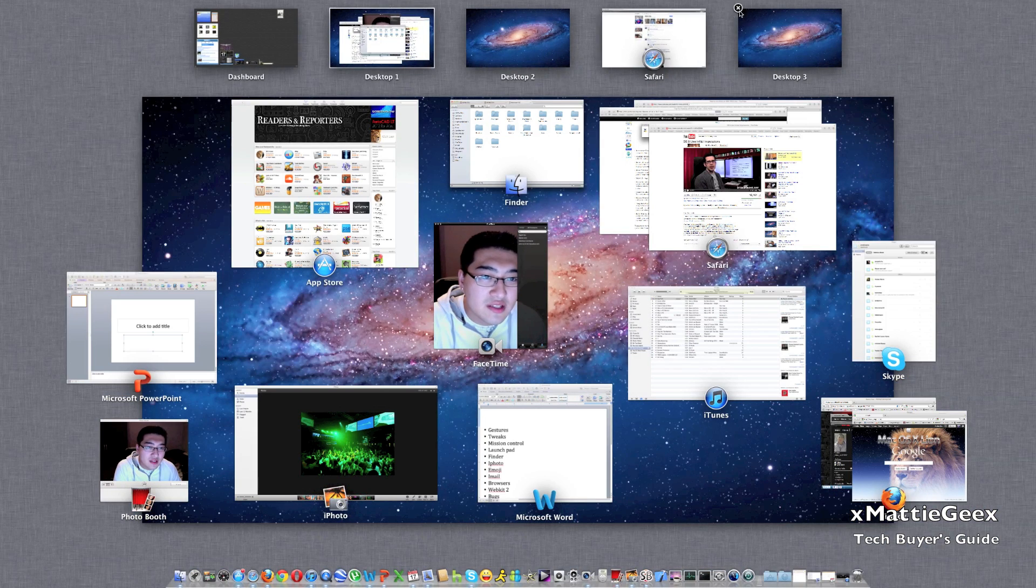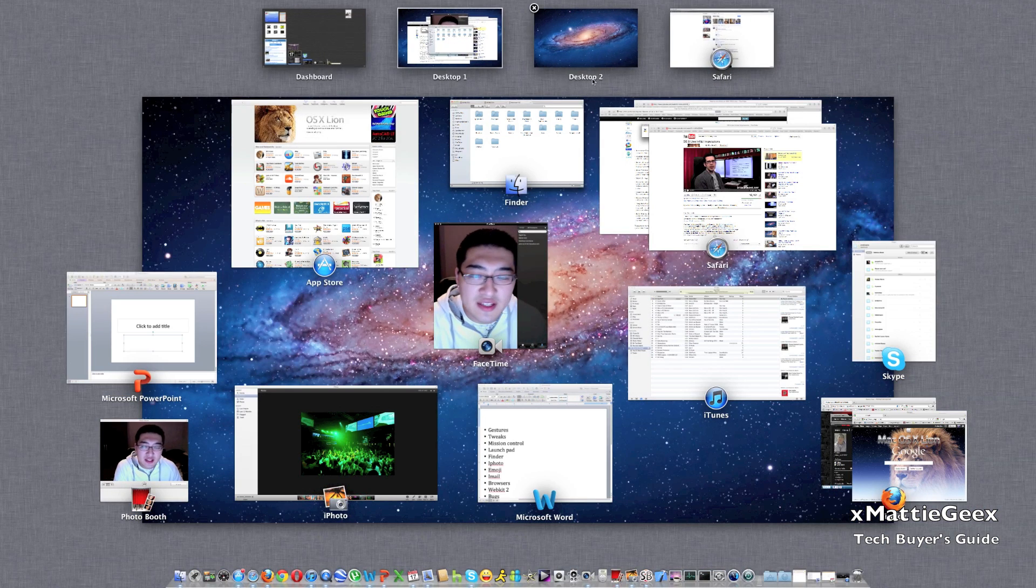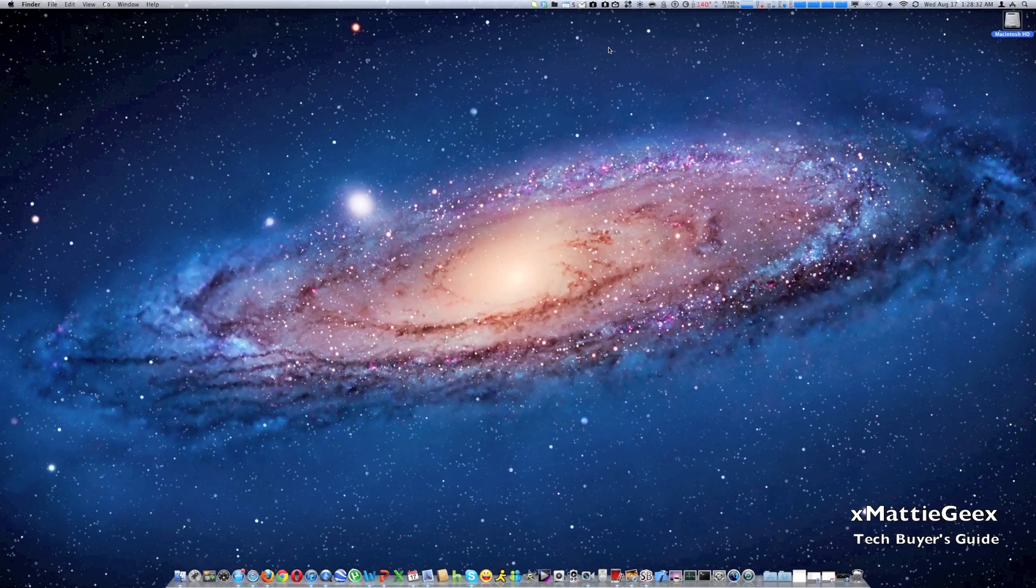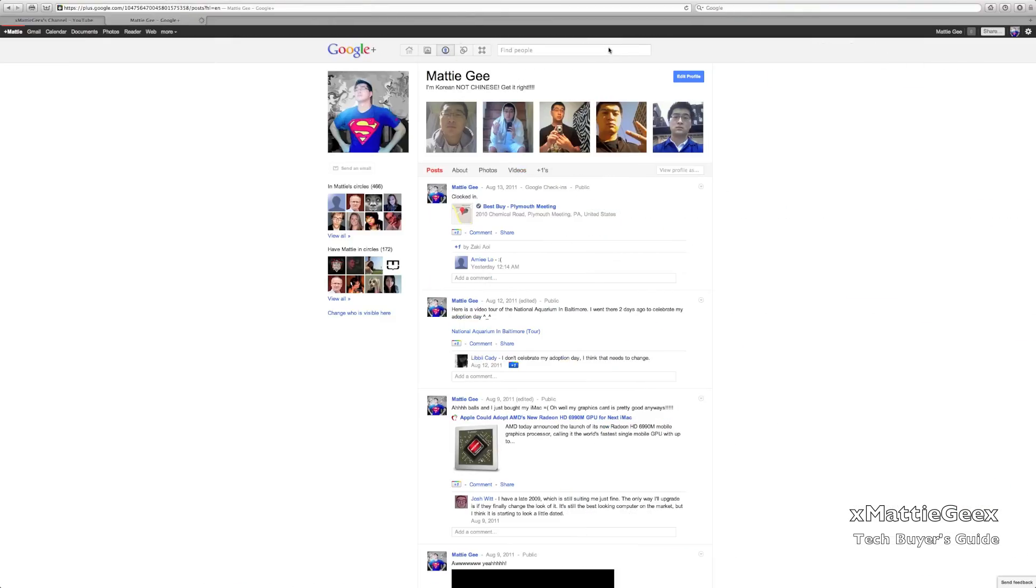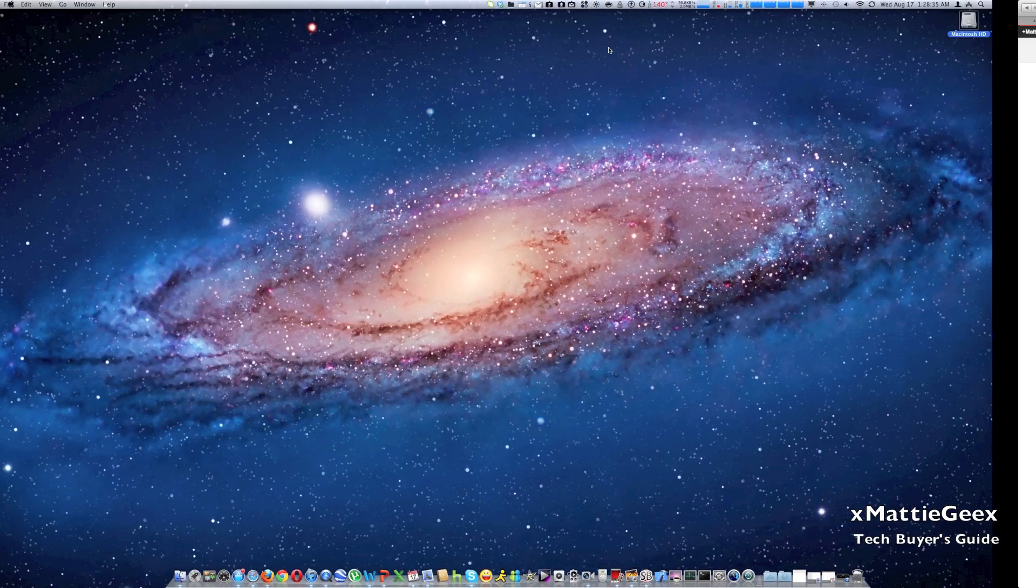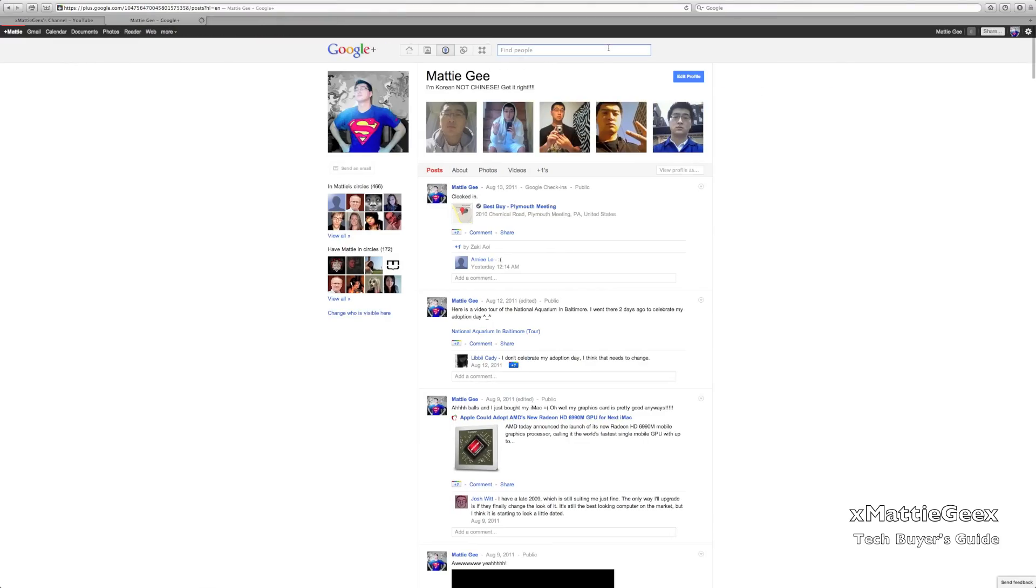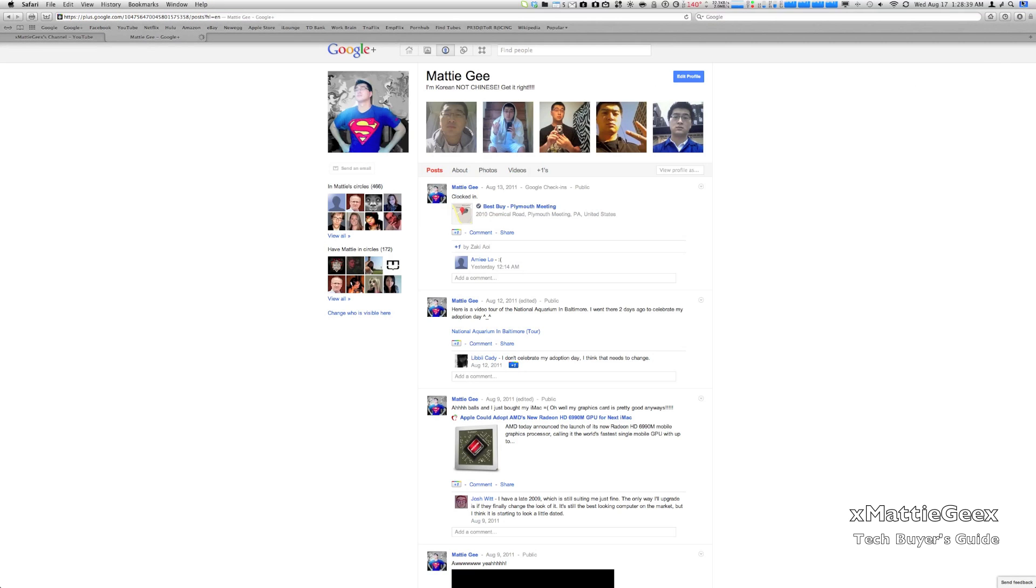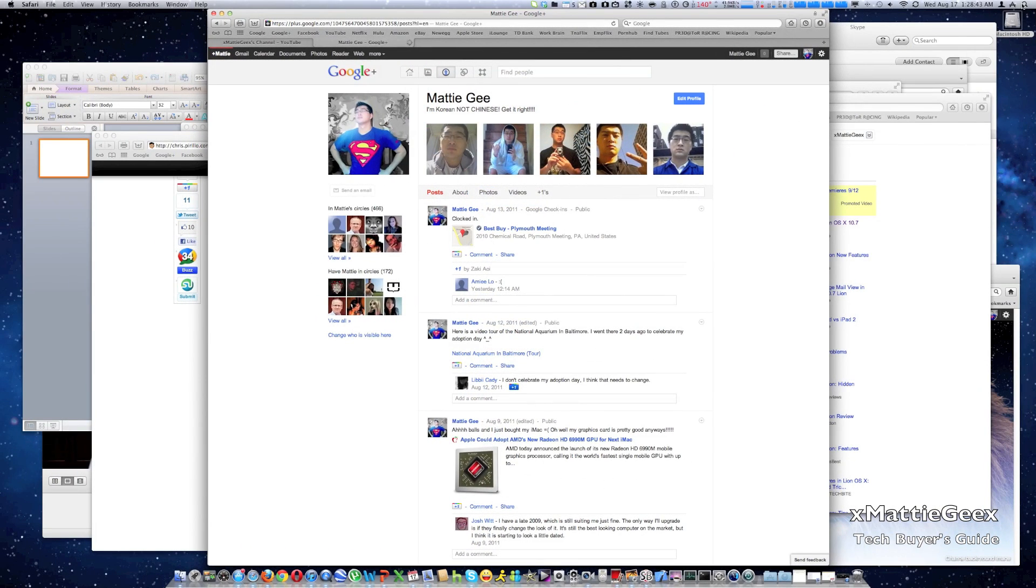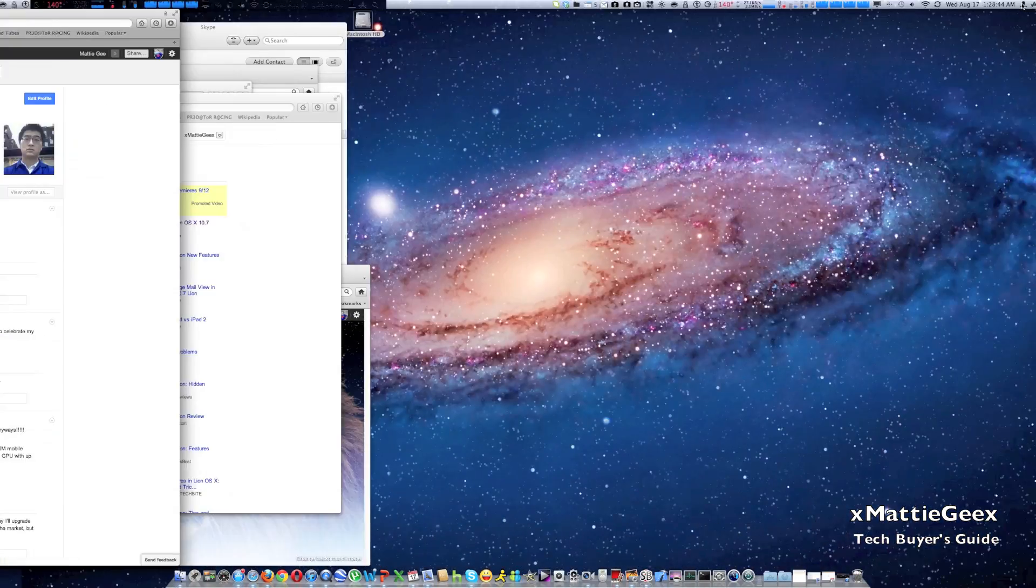Now to switch between these desktops, all you have to do is take three fingers and swipe backwards or forwards. Now this one right here is not a desktop, it's just a full screen. And you just drag your mouse to the top and click those arrows again and it will take it out of the full-screen app.